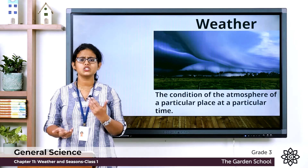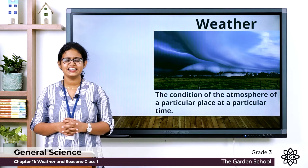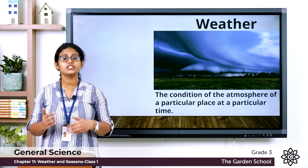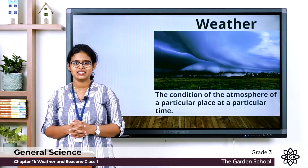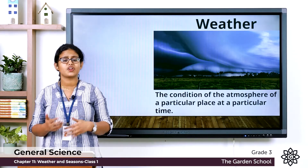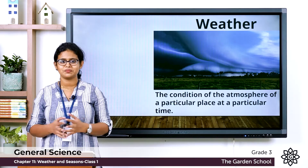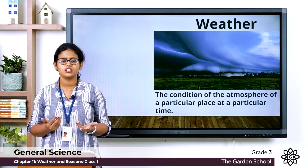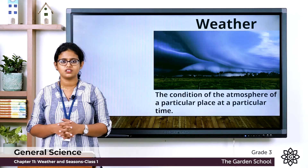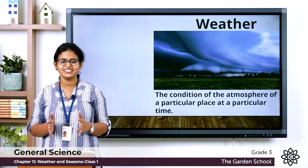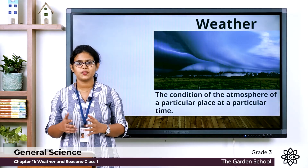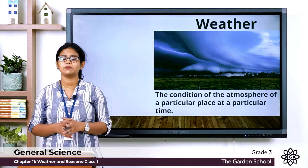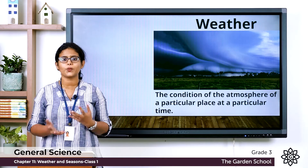Do you know how the weather was yesterday? Is the weather the same all the time? No, it changes frequently. Weather changes from day to day and time to time. If it is sunny in the morning, it can be cloudy by the evening. So the weather does not remain the same — it changes from day to day or time to time.